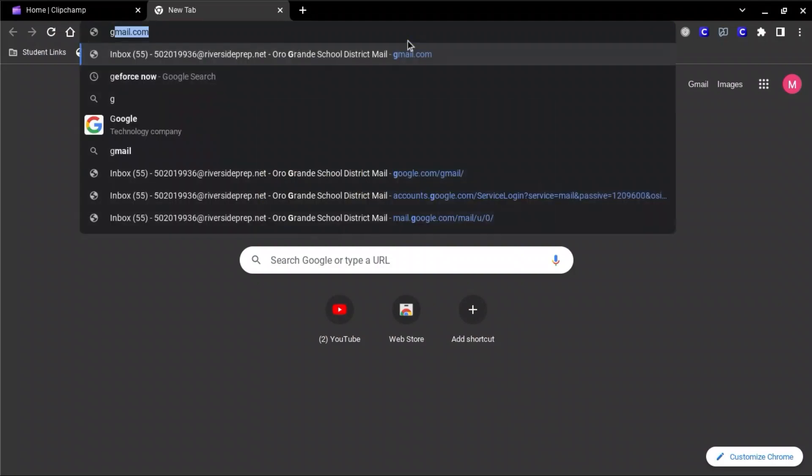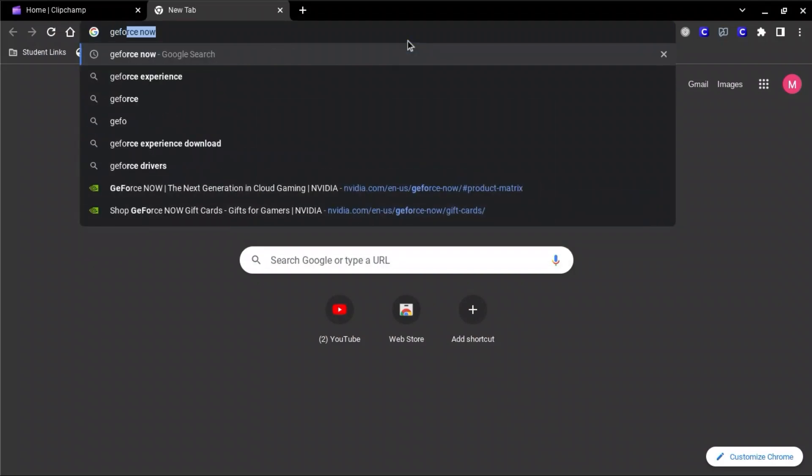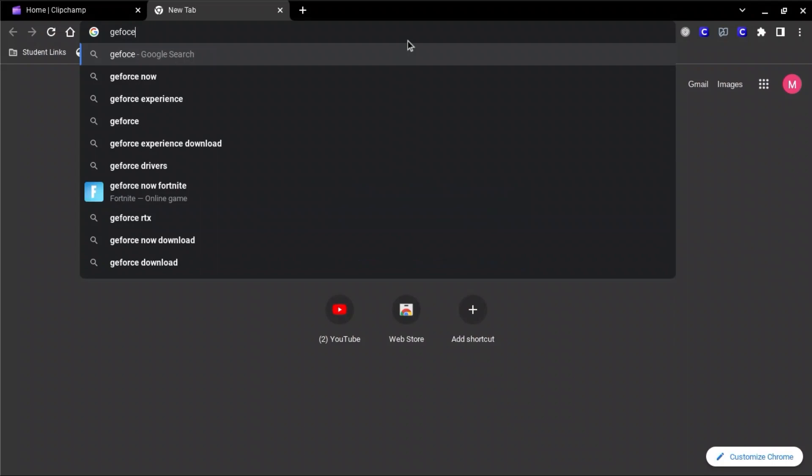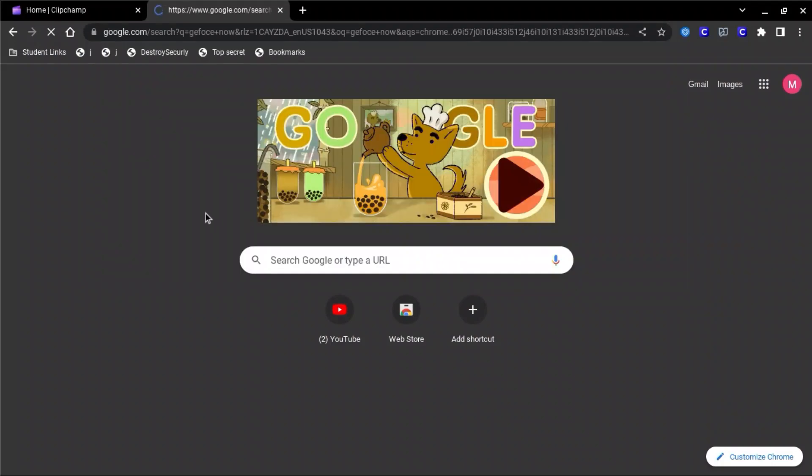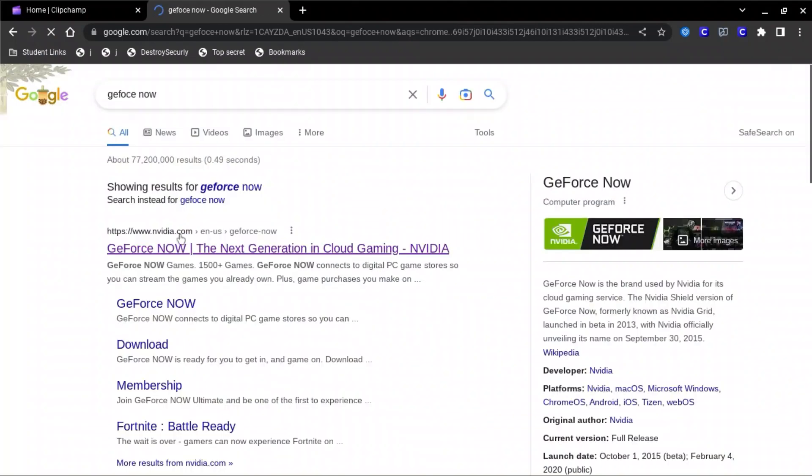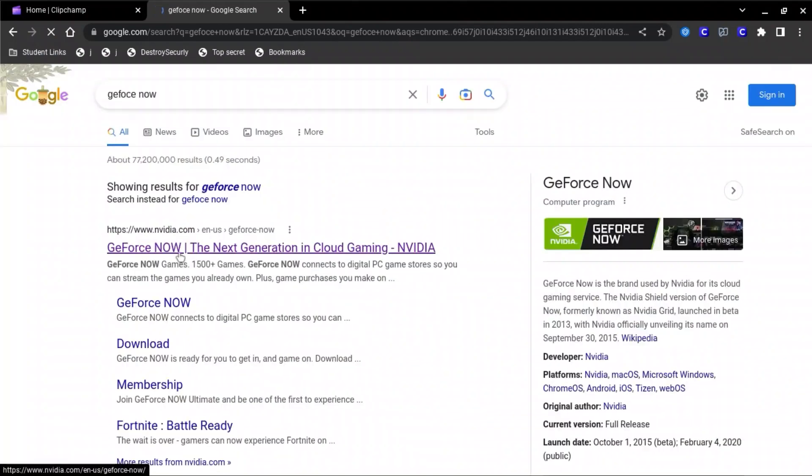So first you're going to have to go to GeForce NOW and click this link. I'll put it in the description.